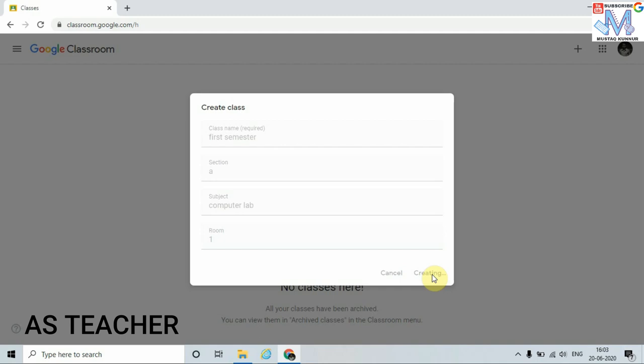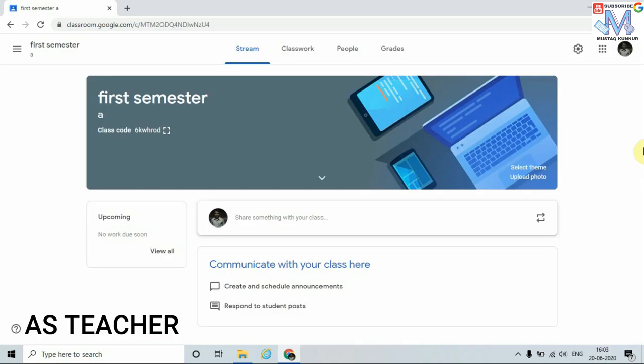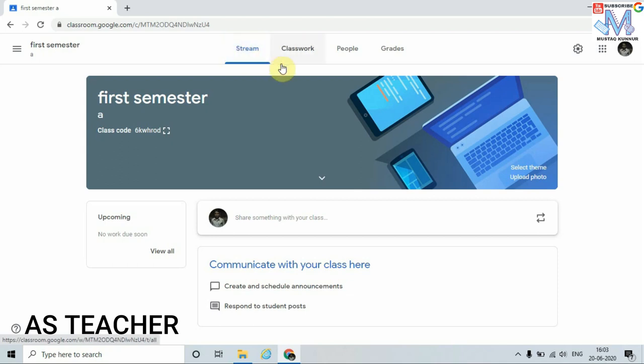Google Classroom is creating a class for us. Once I create the class, this page opens. Here I can see that on the home page of Google Classroom I have four tabs: Stream, Classwork, People, and Grades.